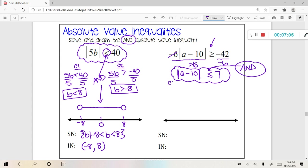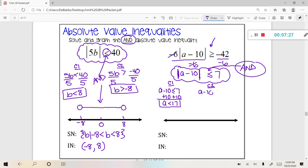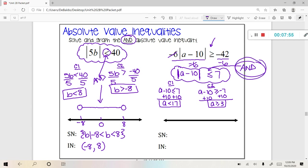So let's figure out the two inequalities. Case 1: a minus 10 is less than or equal to 7. Adding 10 to both sides gives a is less than or equal to 17. For the second inequality, this is where something changes: a minus 10, I'm going to flip my sign and then make my 7 negative — there are two parts to this one. Solving that gives a is greater than or equal to positive 3.